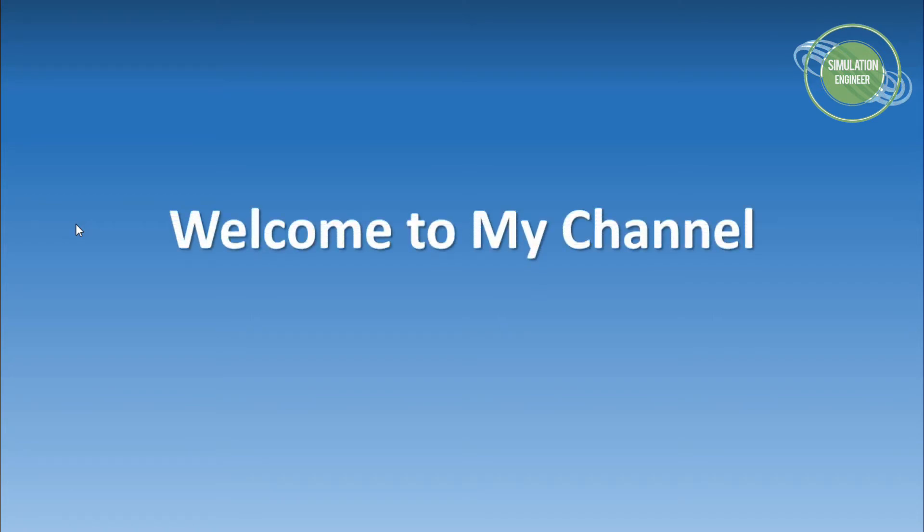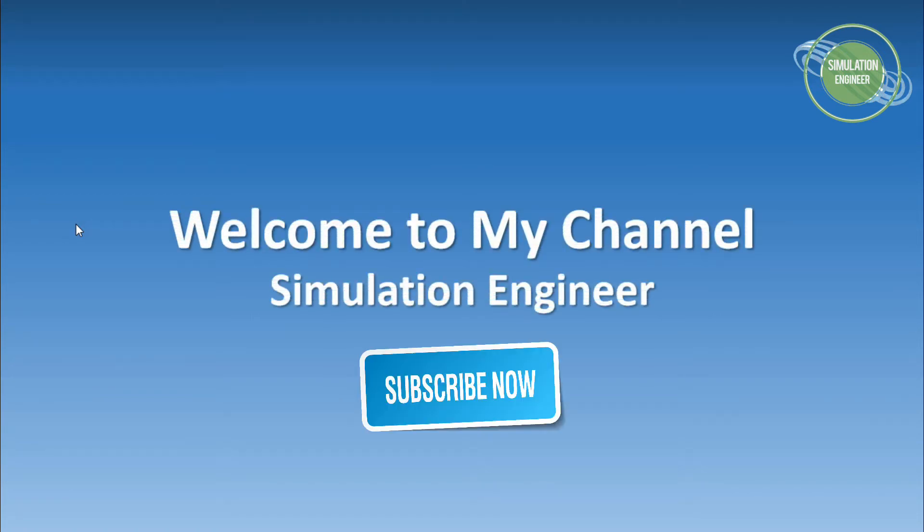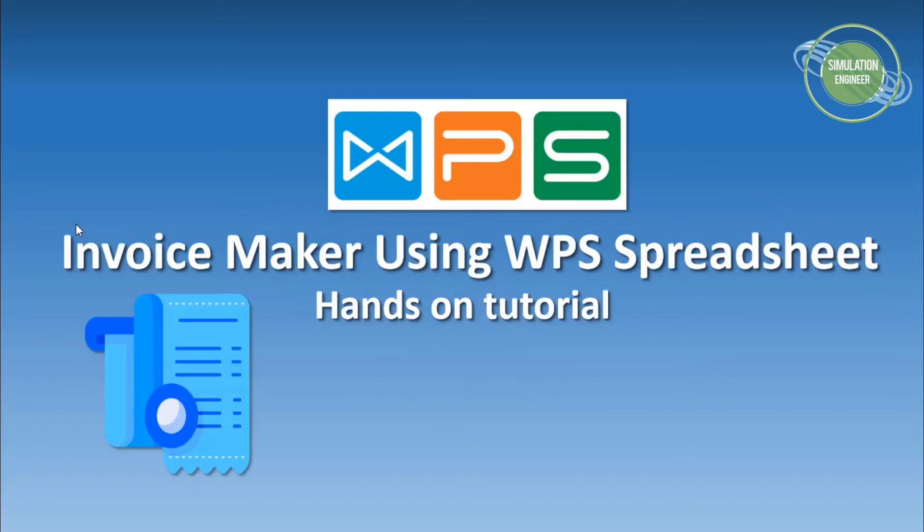Welcome everyone once again to my channel Simulation Engineer. As you can see on the screen, today's topic is how you can make an invoice maker using WPS spreadsheet app. It's going to be a small demo.